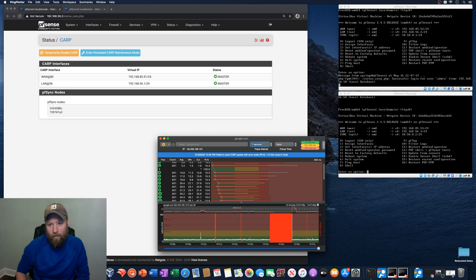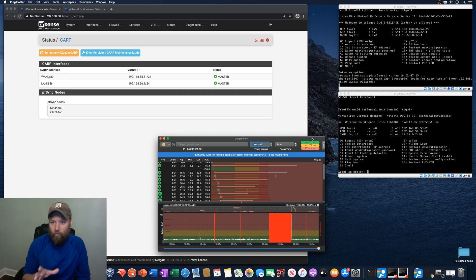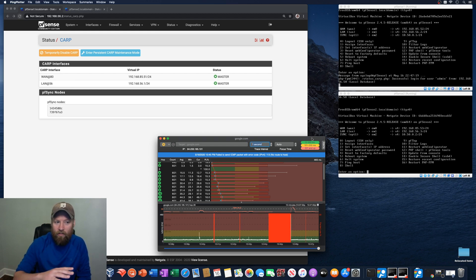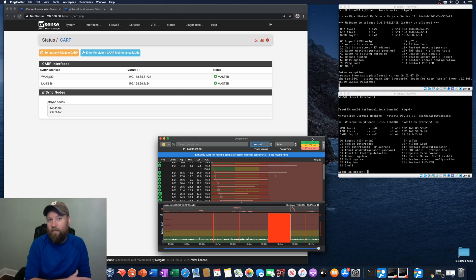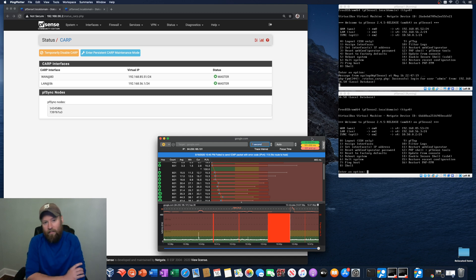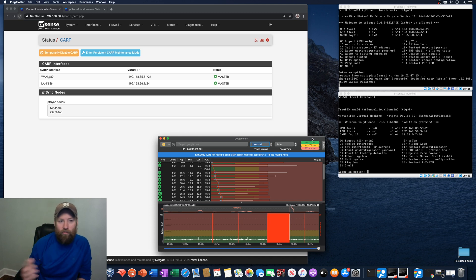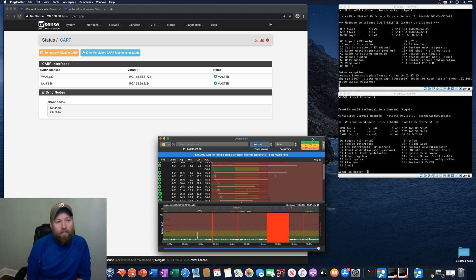I've got a video, maybe even two videos on how to get this set up. So if you're not really sure what is going on here with the carp interfaces and the virtual IPs and the master backup relationship, then feel free to watch those.